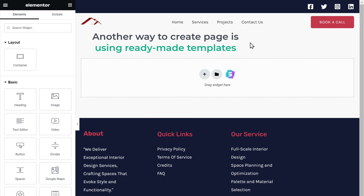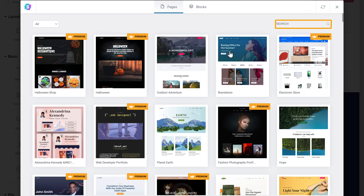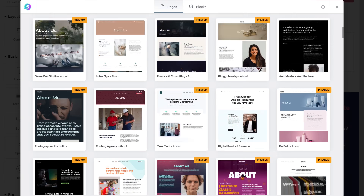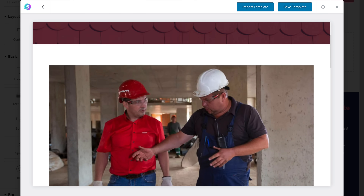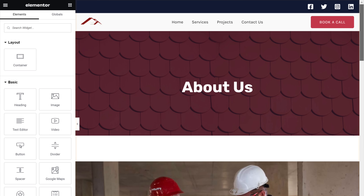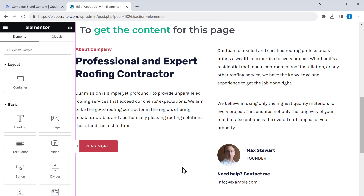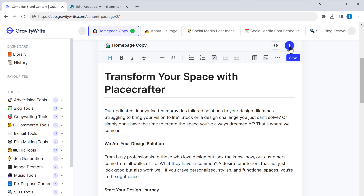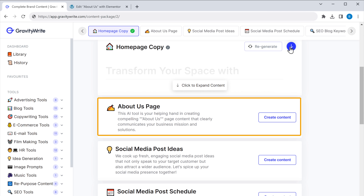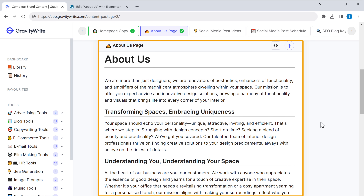Another way to create a page is using readymade templates. Click the templates button and you will find a lot of designs to choose from. Search for the template you want, select it, and click Insert — you'll get the entire design on your page. Then, just like before, you can change anything: select the text and type what you want. To get content for this page, go to Gravity Right and use the About Us page content tool. Click Create Content and your about page content will be generated. Copy it and use it to build your about page. This is how you can create any new page on your website.